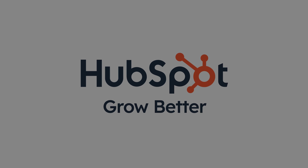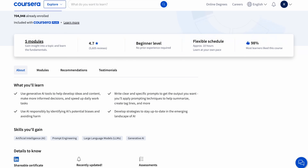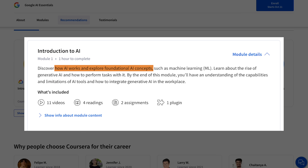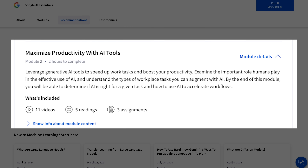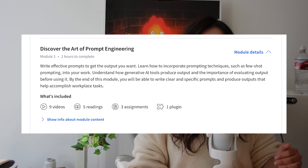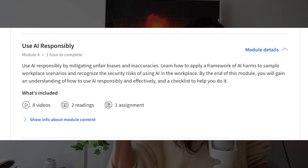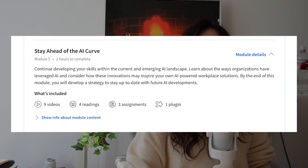A portion of this video is sponsored by HubSpot. First, a quick overview of the structure of the course. The course has five modules: the first is introduction to AI, which is fundamental — basically just definitions. The second is maximizing productivity with AI tools. Module three is prompt engineering, my favorite module. Module four is how to use AI responsibly. And module five is staying ahead of the curve with AI developments.